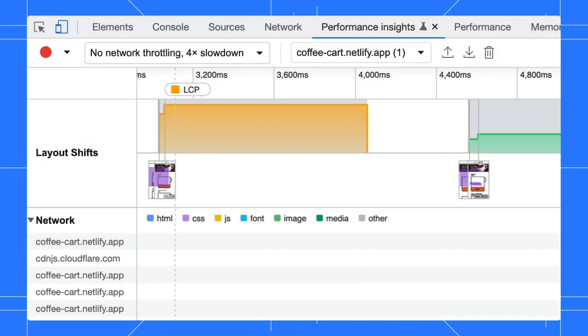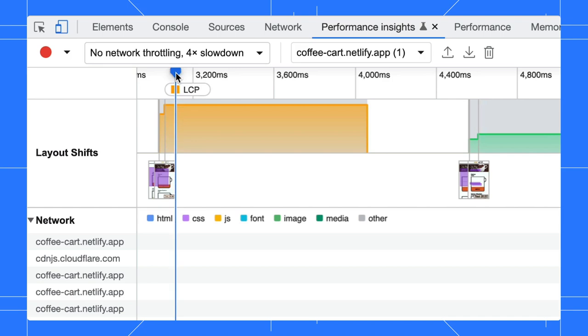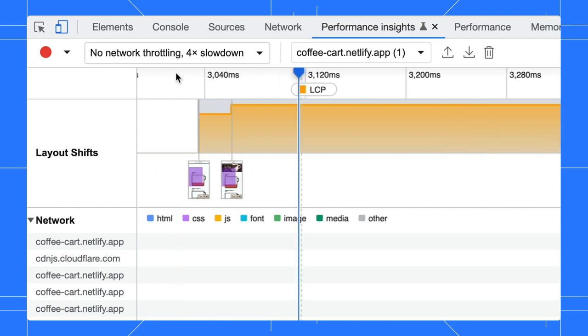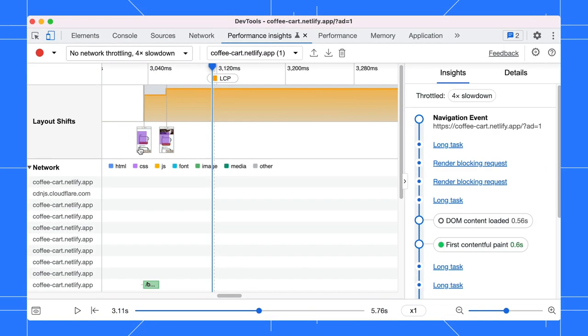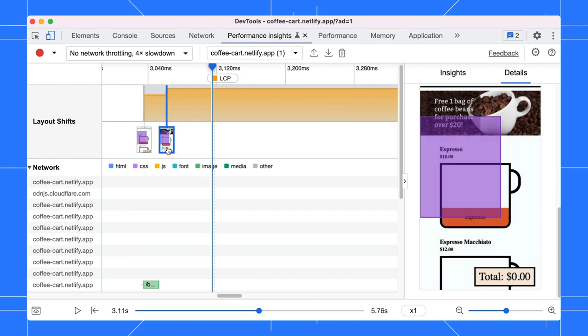When debugging the layout shift issues, always focus on the largest window first. From the track, we know that window 1 has larger shifts than window 2. So, let's focus on that first. On the track, there is a screenshot for each layout shift to help you visualize the differences.